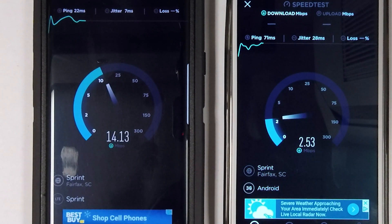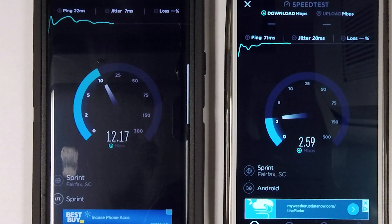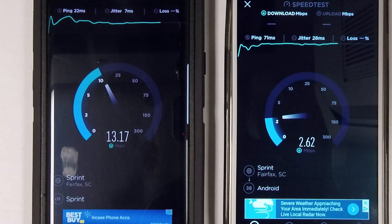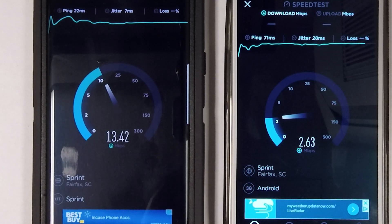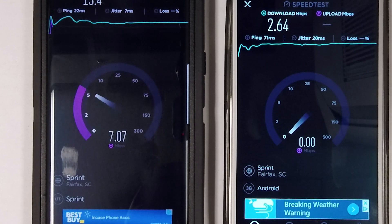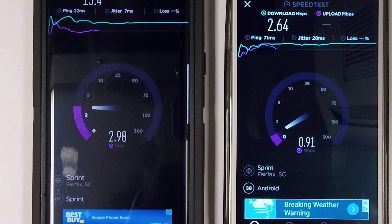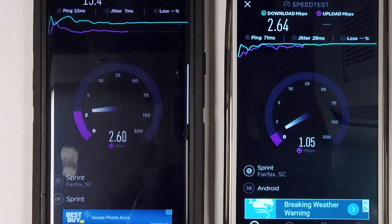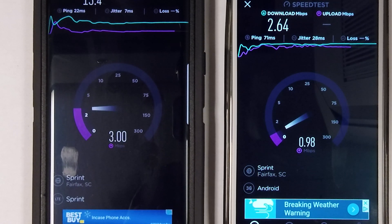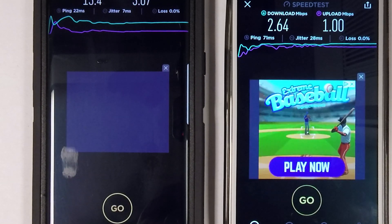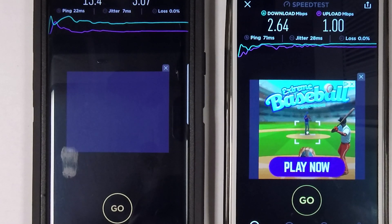Oh my gosh, look at that speed — this is crazy. Download done, now let's get the upload done. That is just embarrassing — look at that, three compared to one. The Note 8 initialized the test really quick compared to the Note 3.